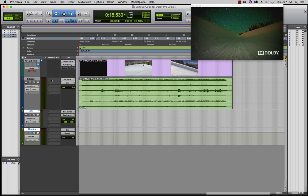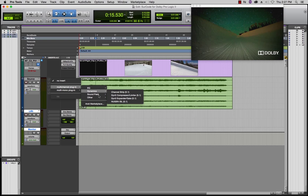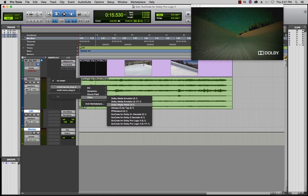Instantiate SIRCode for Dolby ProLogic 2 on the source audio track and make sure that ENCODE is the only option enabled.